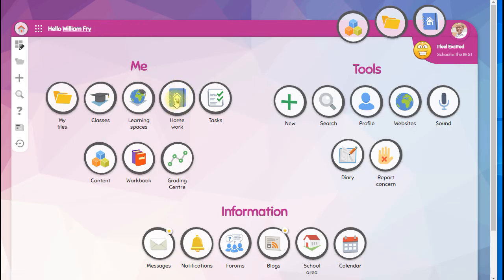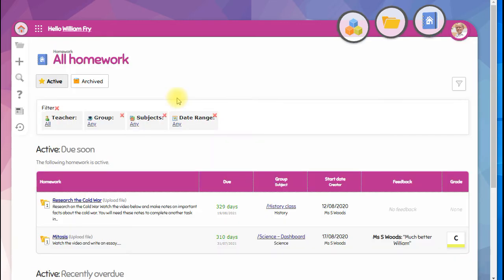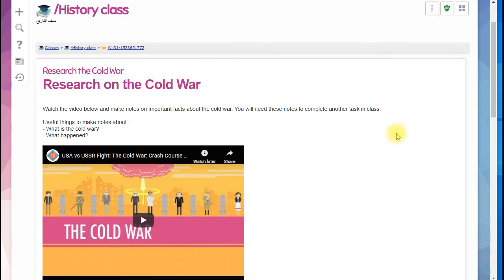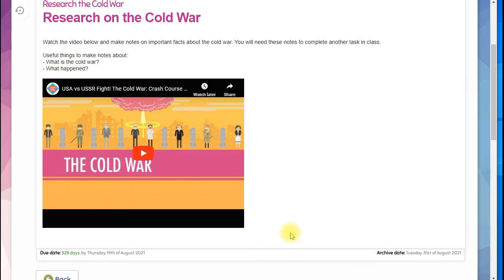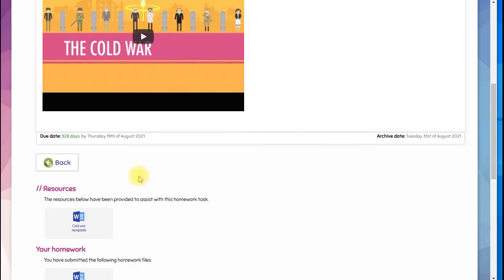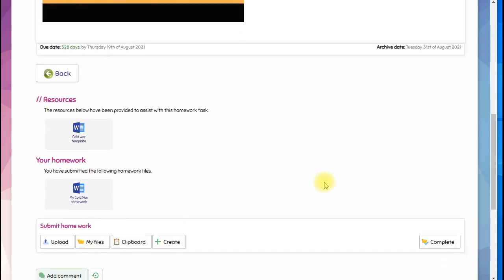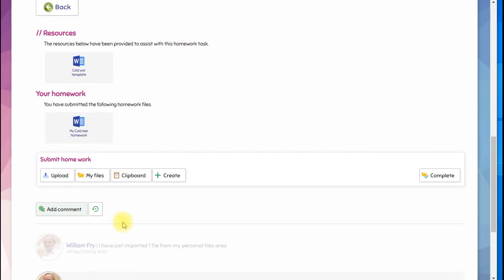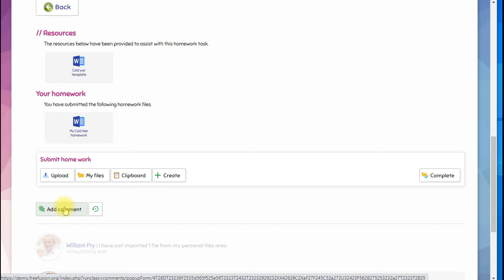For assignments, you go to this homework tool - it might be called something different in your school. And in here you'll find all the work that's been set by teachers. You simply click to open, here's the instruction from the teacher, the teacher can also upload resources, and you can submit your homework here. You can also add a comment and talk to the teacher about your work.